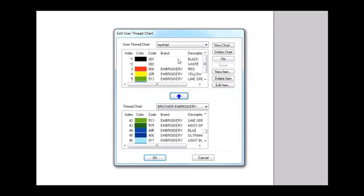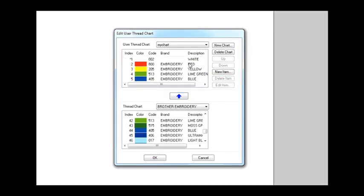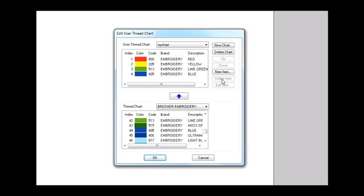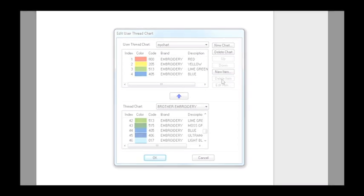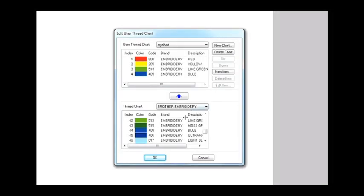If you find an unnecessary color or make a mistake, select the item and click the Delete button to remove it from My Chart. To remove all of your thread colors, use the same Delete button.